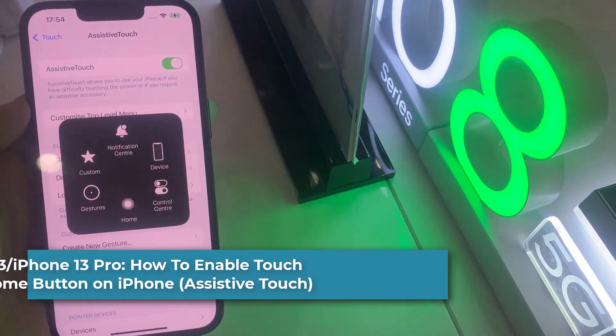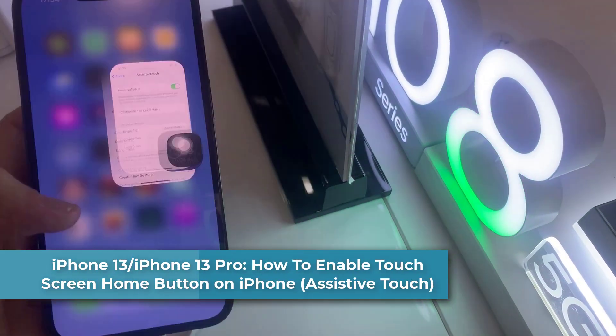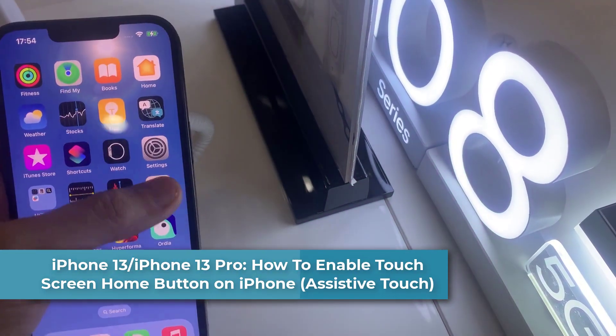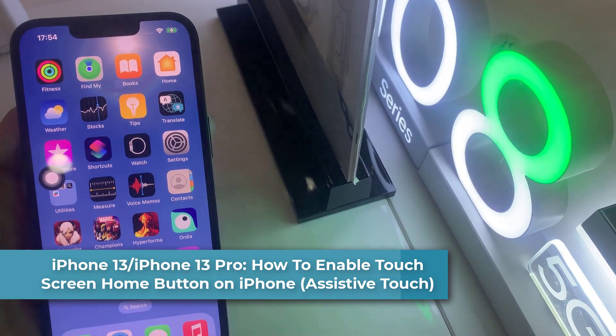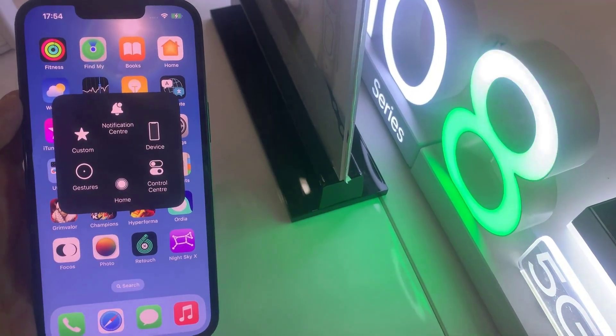Hi everyone! In this video, we will show you how you can enable the touch screen home button on iPhone 13.